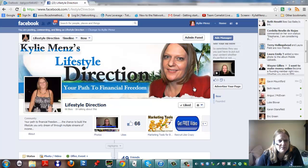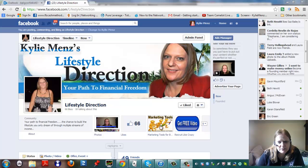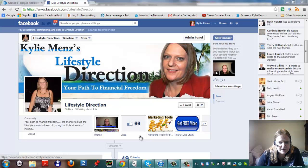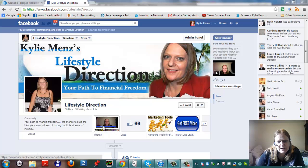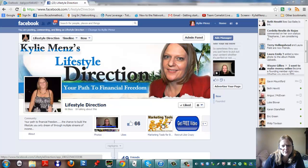So I just want to show you today, this is my Kylie Mends's Lifestyle Direction page. You can see here I've already got a couple of tabs, this is what I'm talking about here. You always get a standard Photos tab and a Like tab, but these are ones I've created in the past.